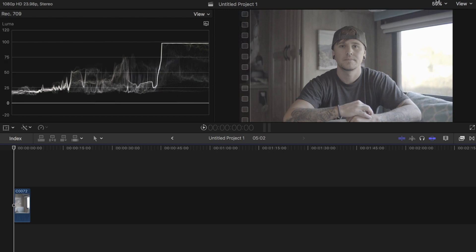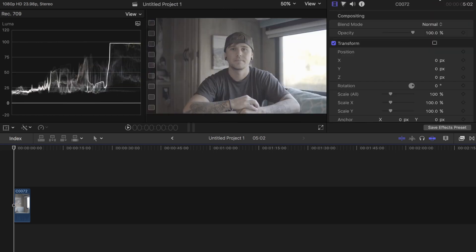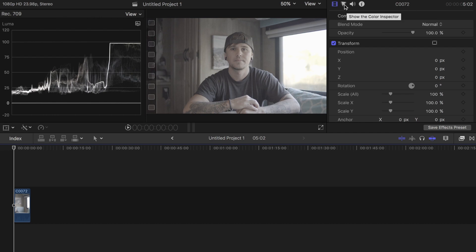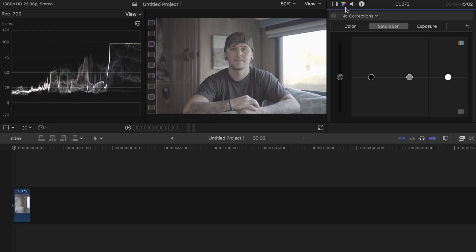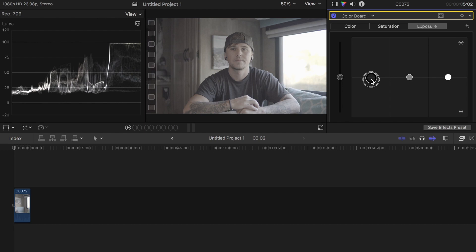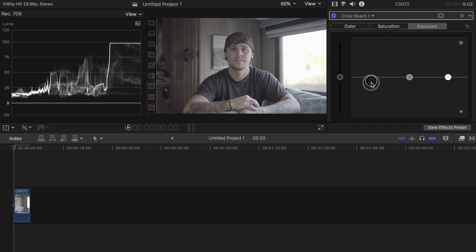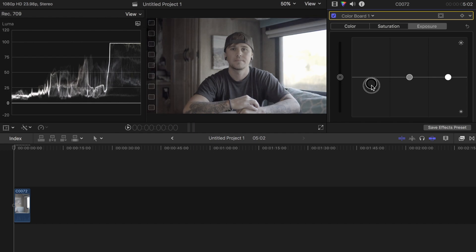I'm going to go up here to the inspector window and do some basic color correction to fix that up. I'll go right here, hit my exposure, and bring down my shadows just above zero.